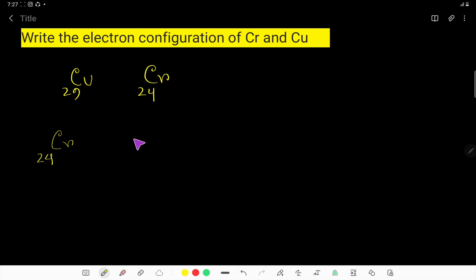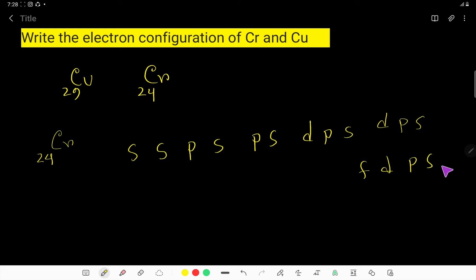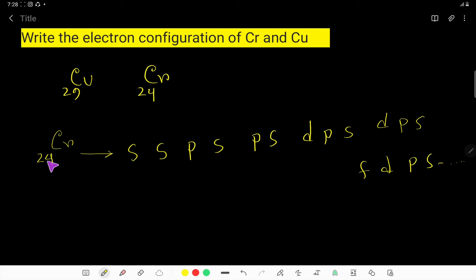To write the electron configuration, you first need to memorize a sequence. Say with me: SS, then PSPS, then DPS DPS, then FDPS, and this continues. So the pattern is SS, PSPS twice, DPS twice, and FDPS as many times as needed. Now distribute these 24 electrons using this sequence.